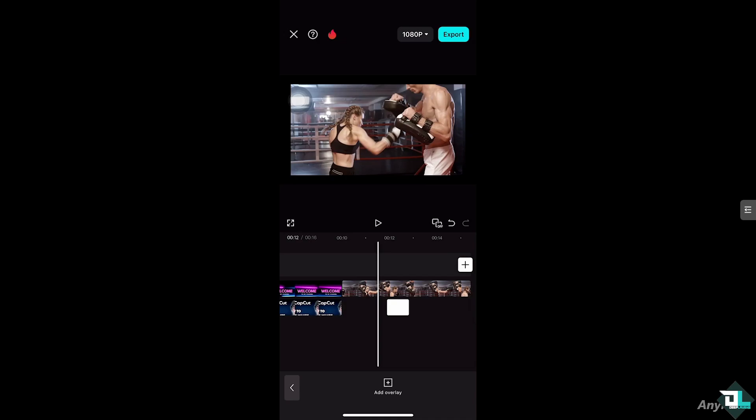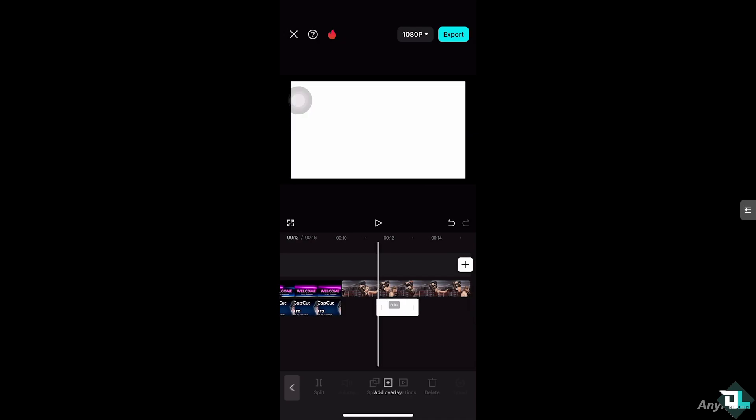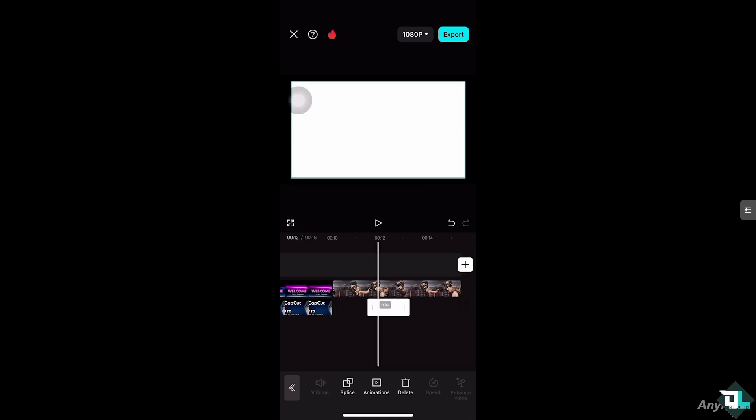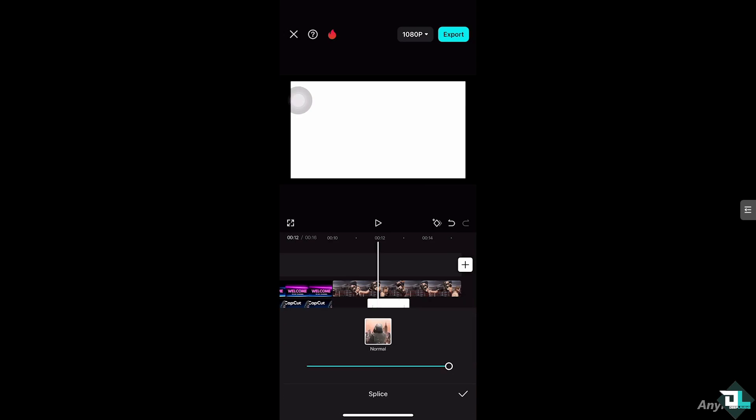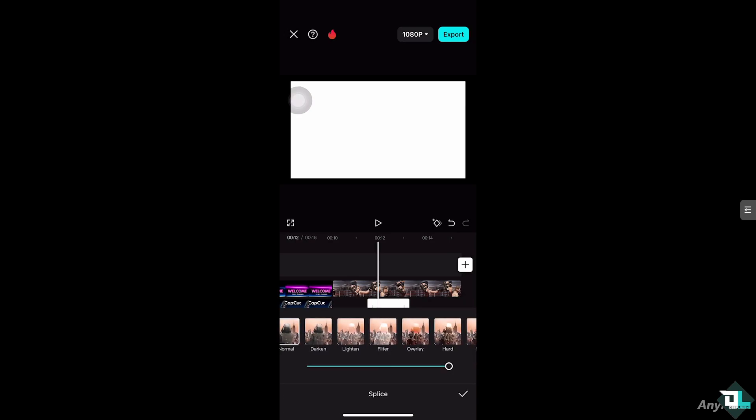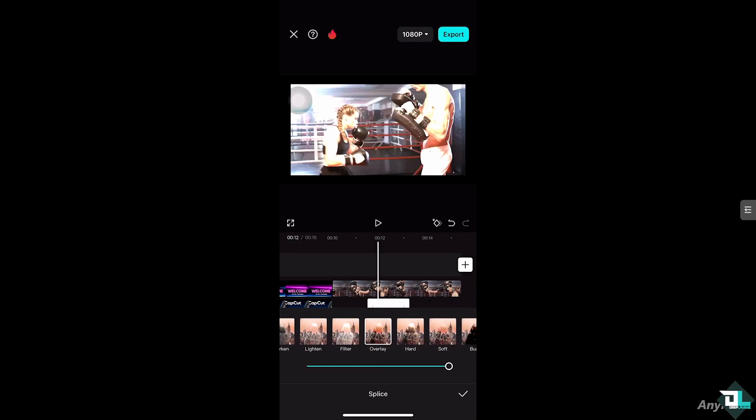And then, let's look for the effect here that says splice or blend. Click the splice button. You would have an option to choose from any of the following effects. And we're going to choose. Then we're going to choose the effect of overlay. Right here. See that?